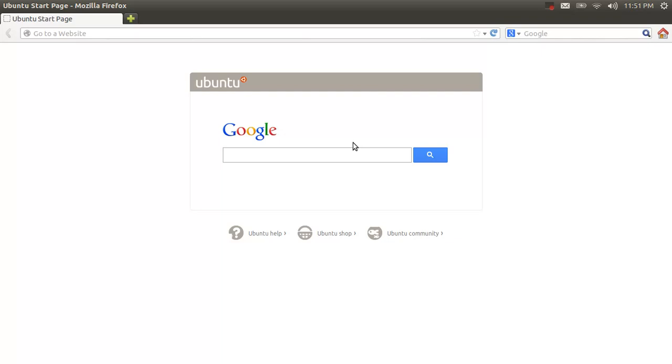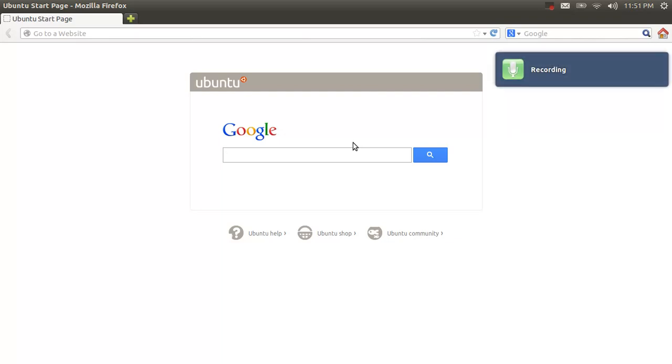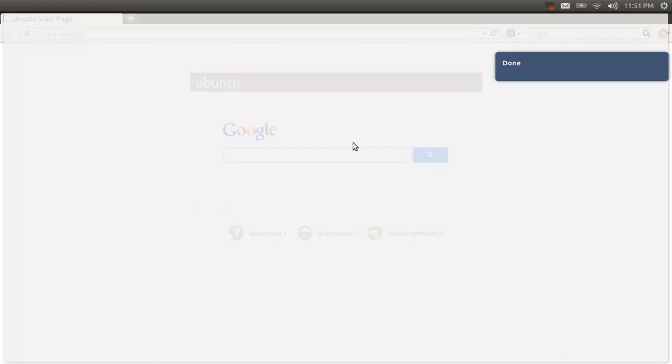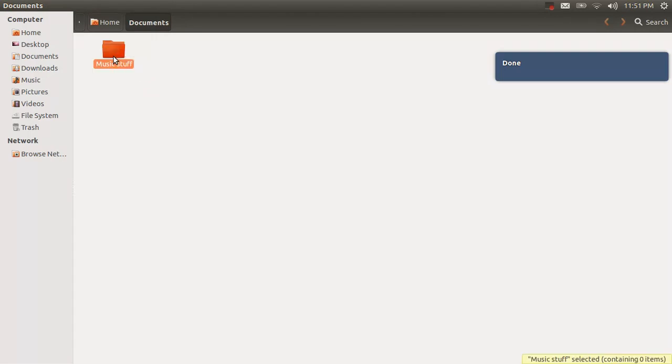Here's another thing that I can show you. Open Documents. So, in Documents you can see Music Stuff. But Music Stuff should probably be in Music.